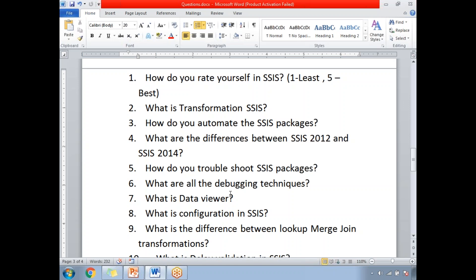The first question is: how do you rate yourself in SSIS, where one is least and five is best? Based on your confidence, you can answer between one and five. If you go for three, it's average; four is good; five means you are very confident in SSIS. If you are weak or have limited knowledge, you can go for one.